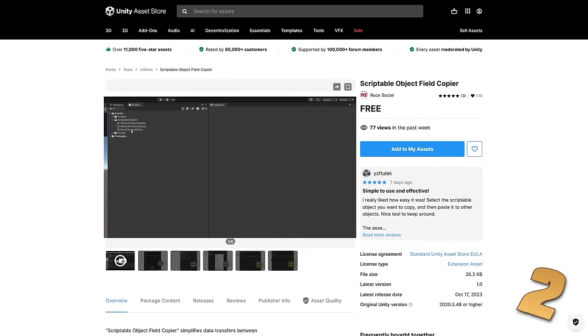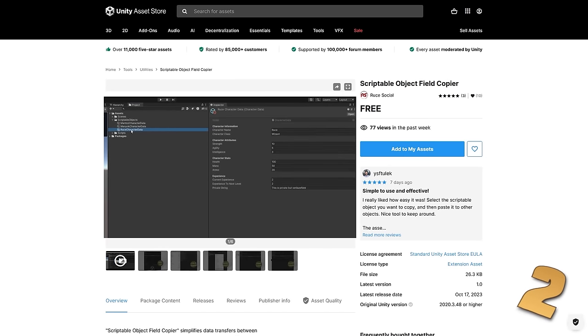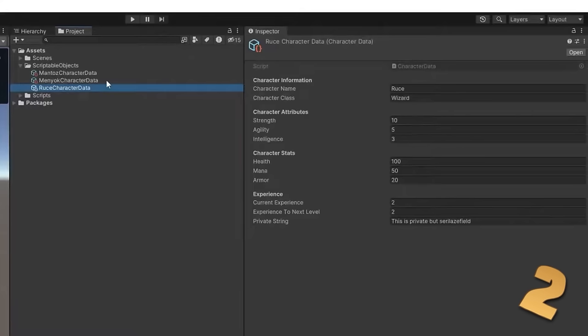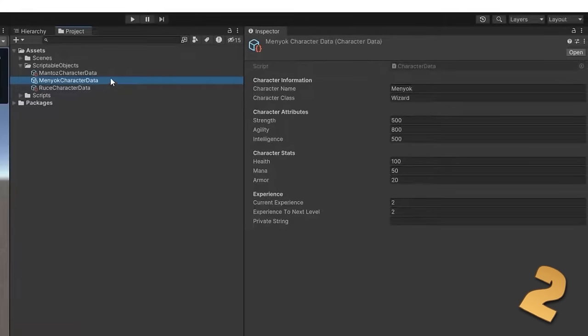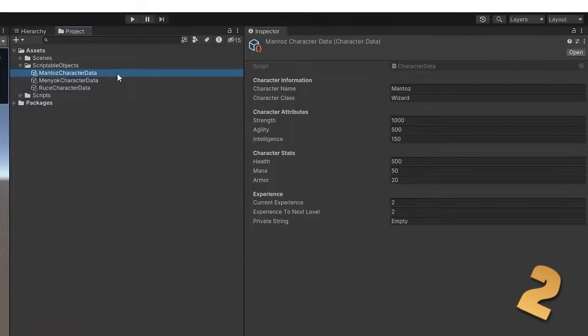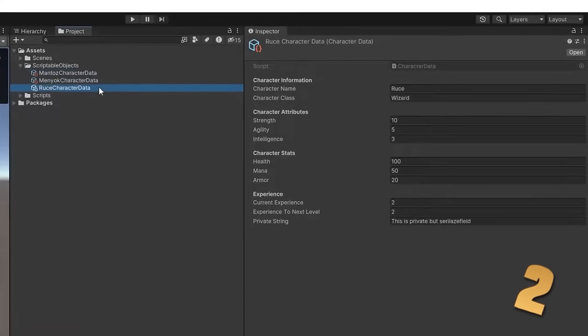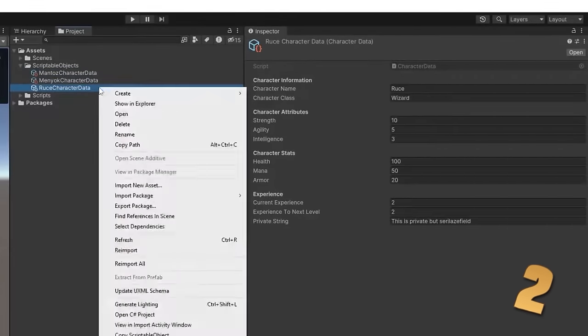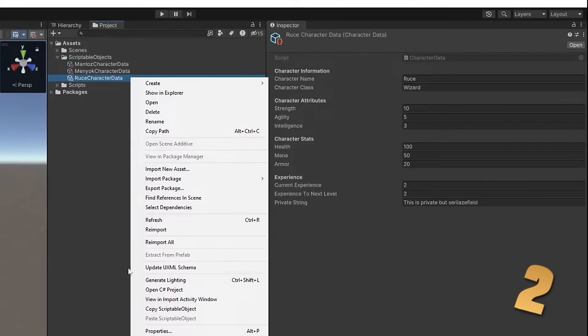Then here's another interesting tool. This one is for copying scriptable objects data. This is definitely something that I've needed to do in the past and it was indeed very annoying to have to copy paste one by one. This simple tool helps solve that.